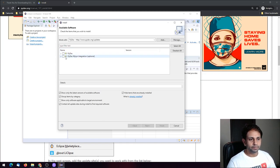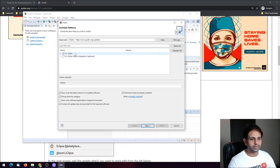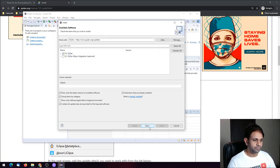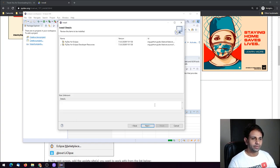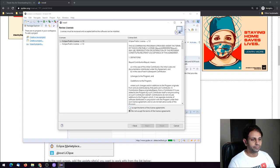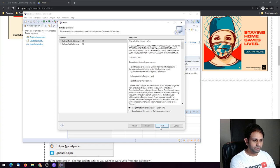Two things will appear: PyDev and PyDev MyLyn Integration — that second one is optional. Select PyDev and proceed. Click Next; it will install the dependencies you need to run your Python project. Click Next again, then accept the license agreements for the public license agreement. Click Accept, then click the Finish button.